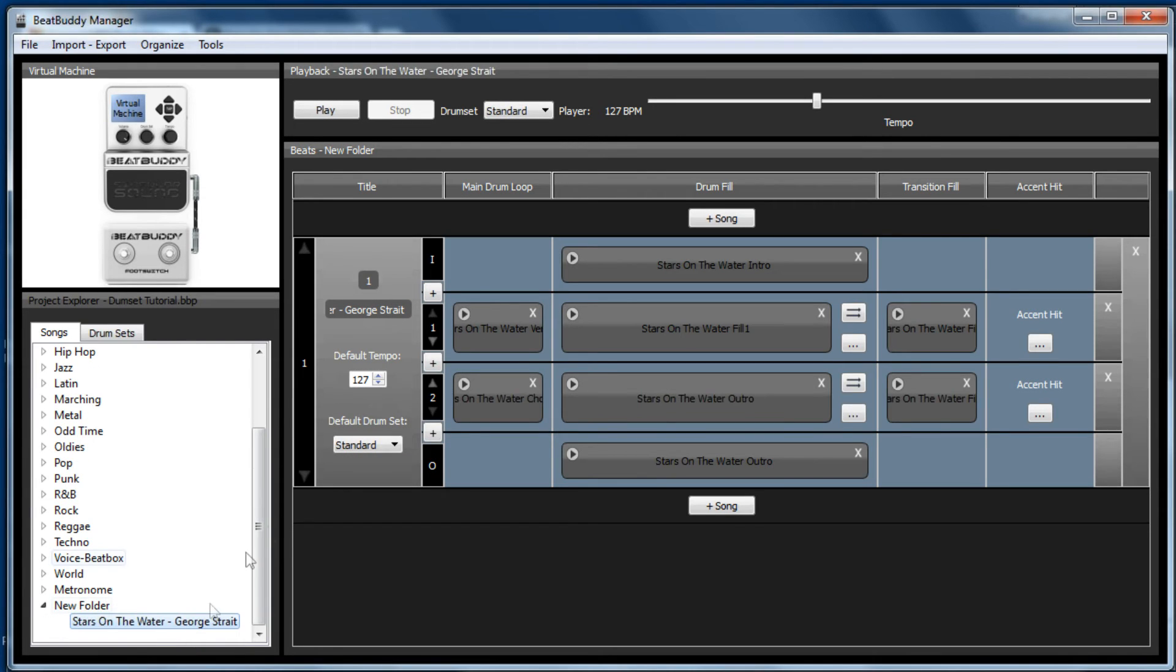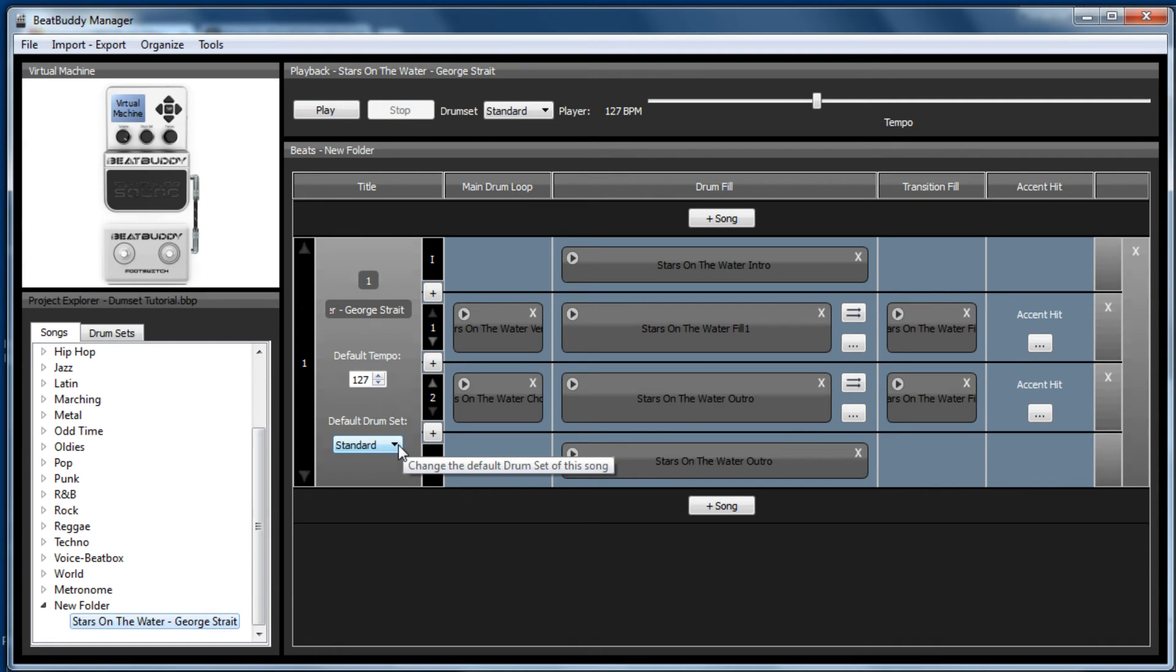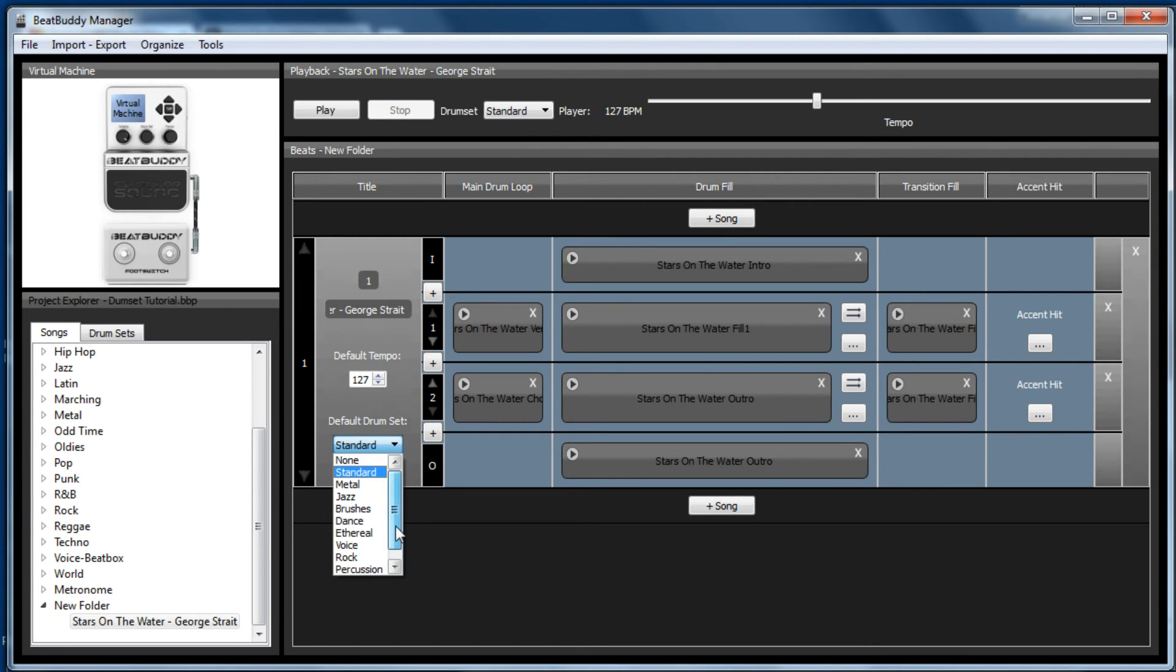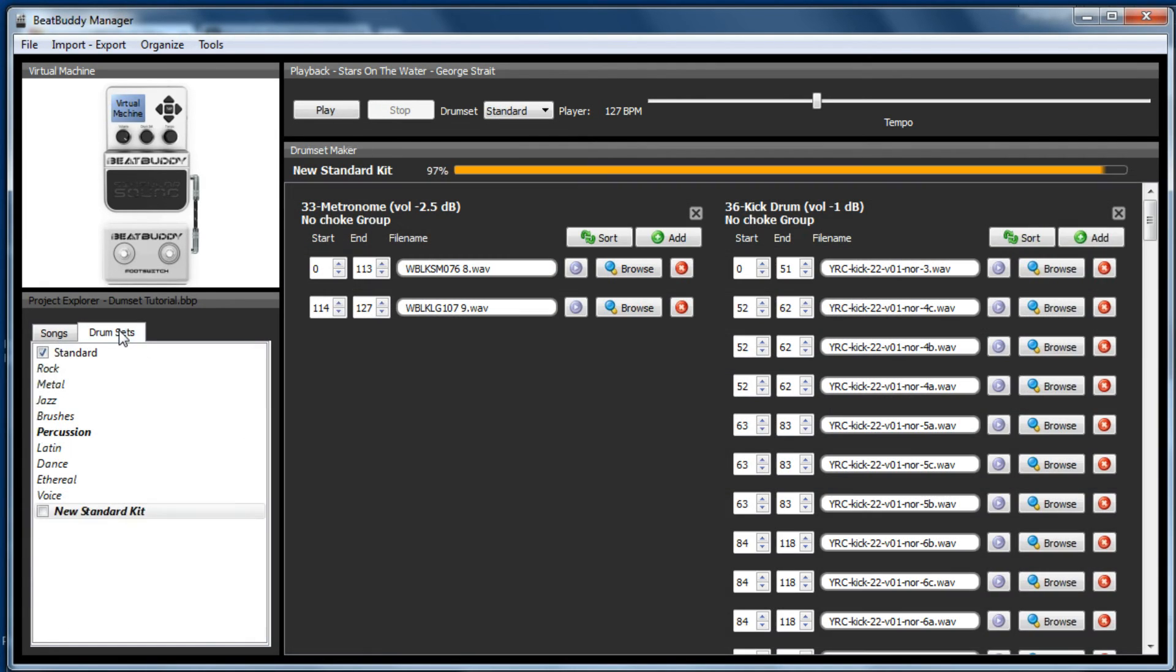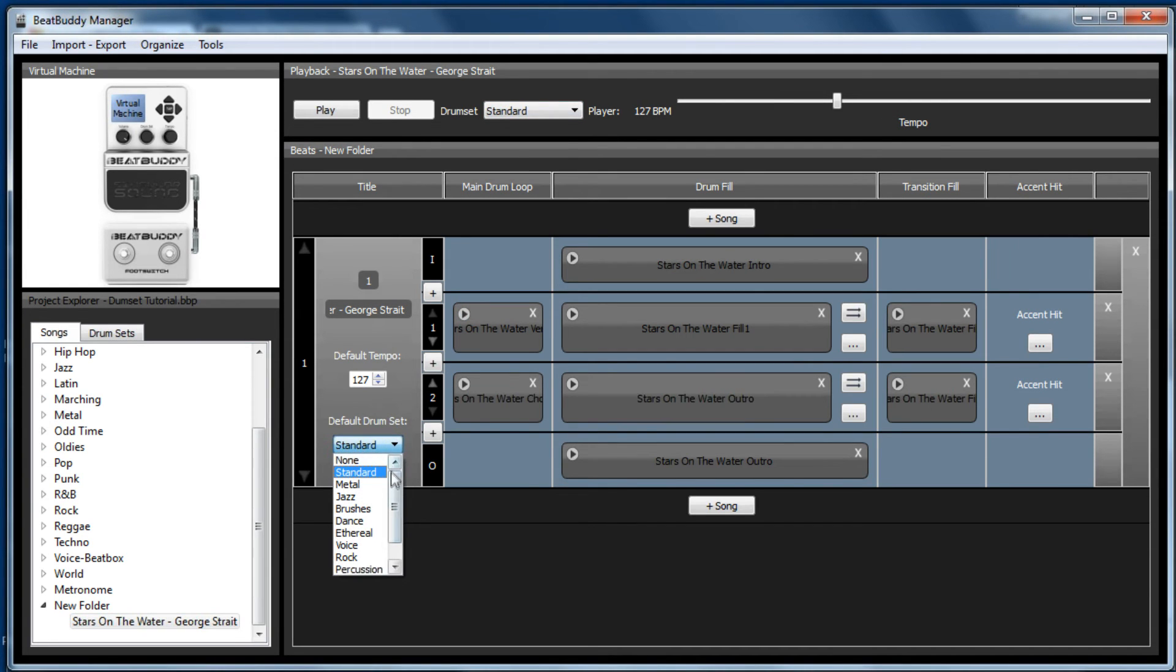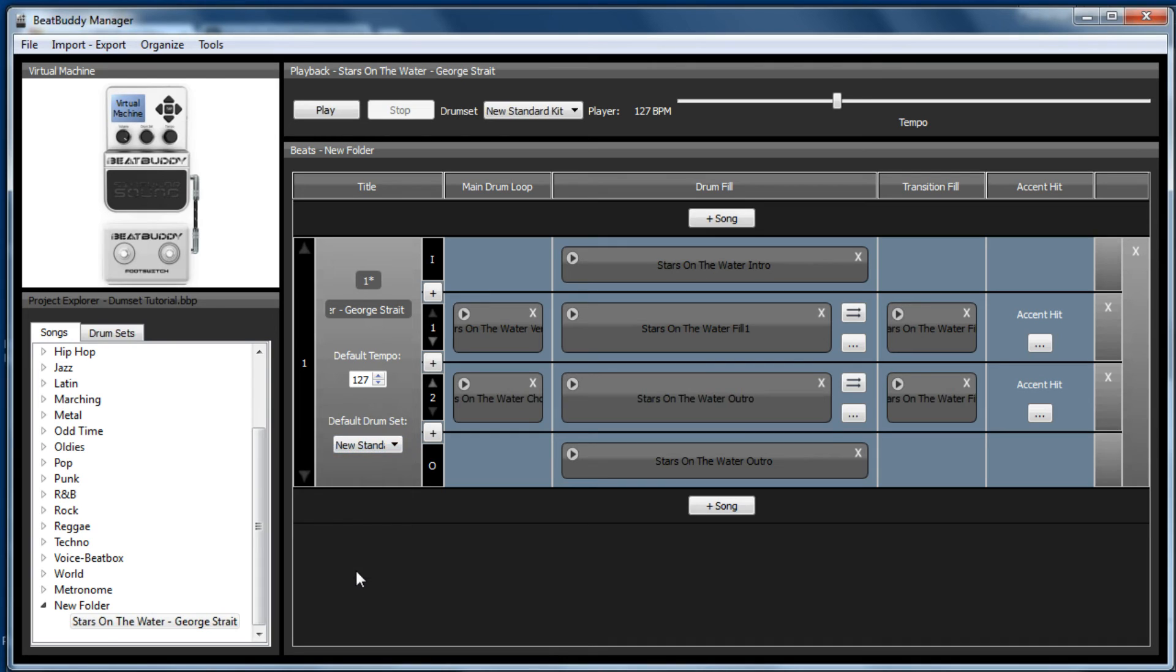And if we played it with the standard kit, it wouldn't have the tambourine. But if we go to the new standard kit, now you will remember what I mentioned in my previous video, if it was unticked and I forgot to tick it.